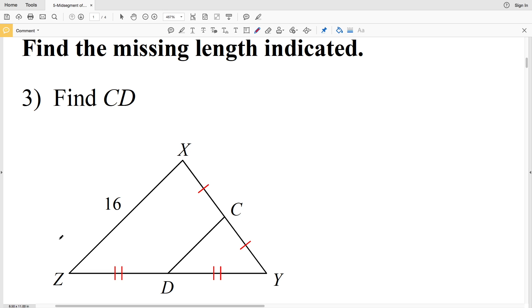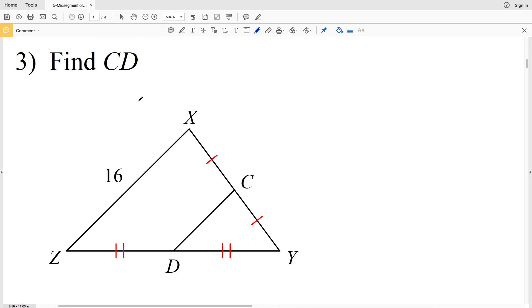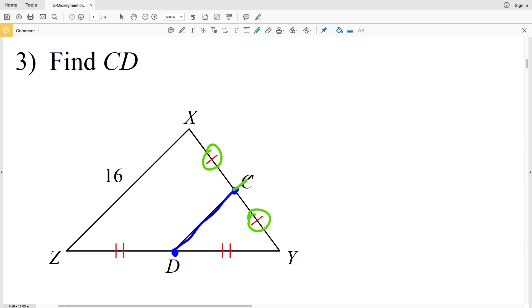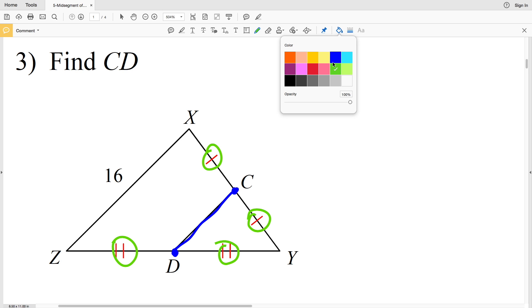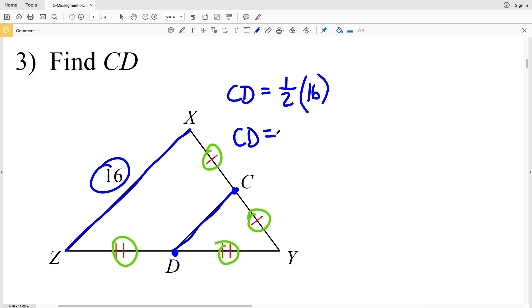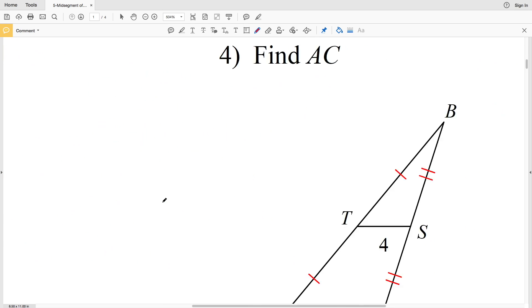In the next part of the worksheet we're finding missing lengths. Remember, the midsegment is half the length of the side that it's parallel to. For number three, we're finding the length of segment CD. Point C is the midpoint of side XY and point D is the midpoint of side ZY, so CD is the midsegment, parallel to XZ which has a length of 16. Therefore CD equals one half times 16, which is 8.